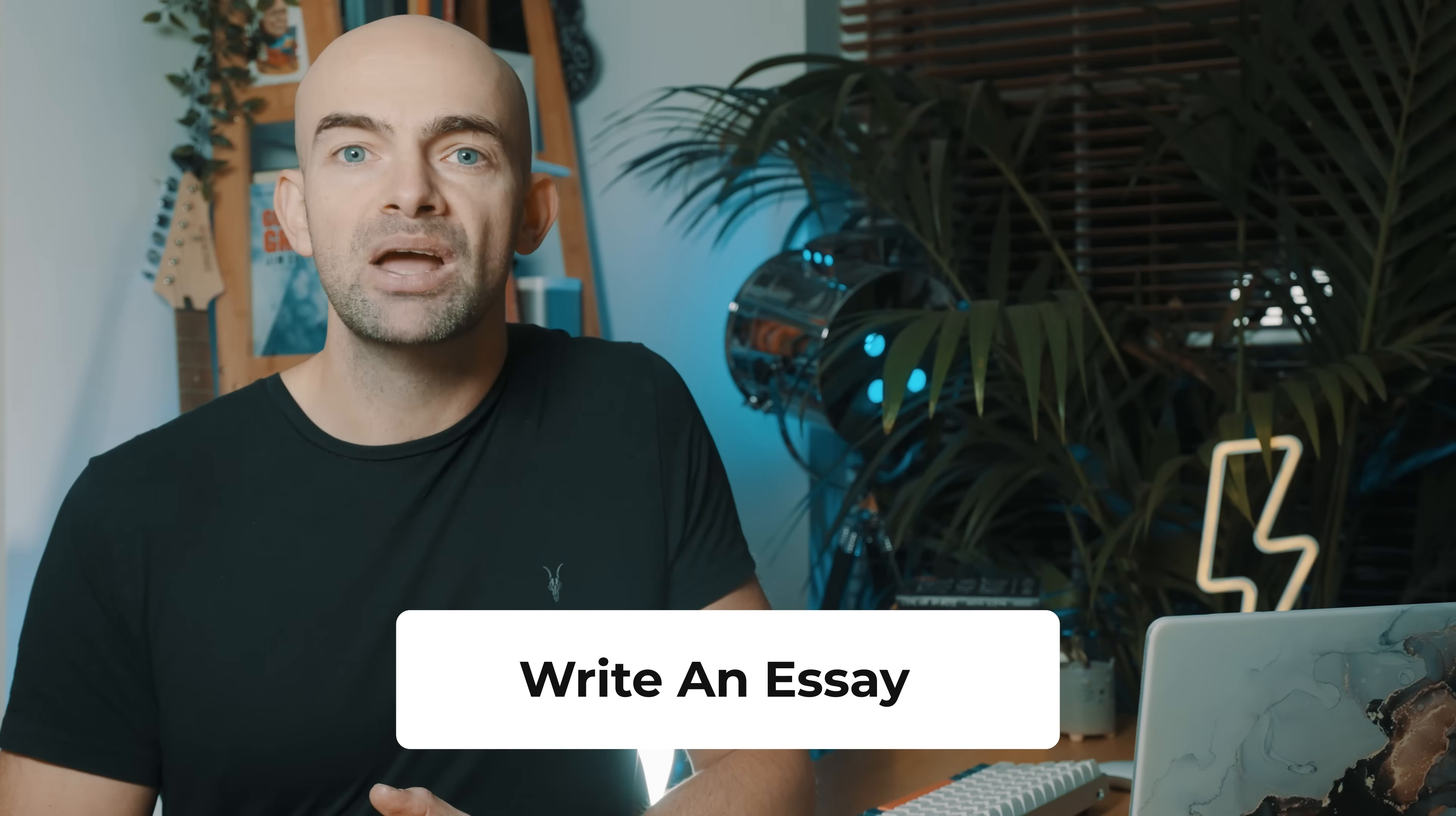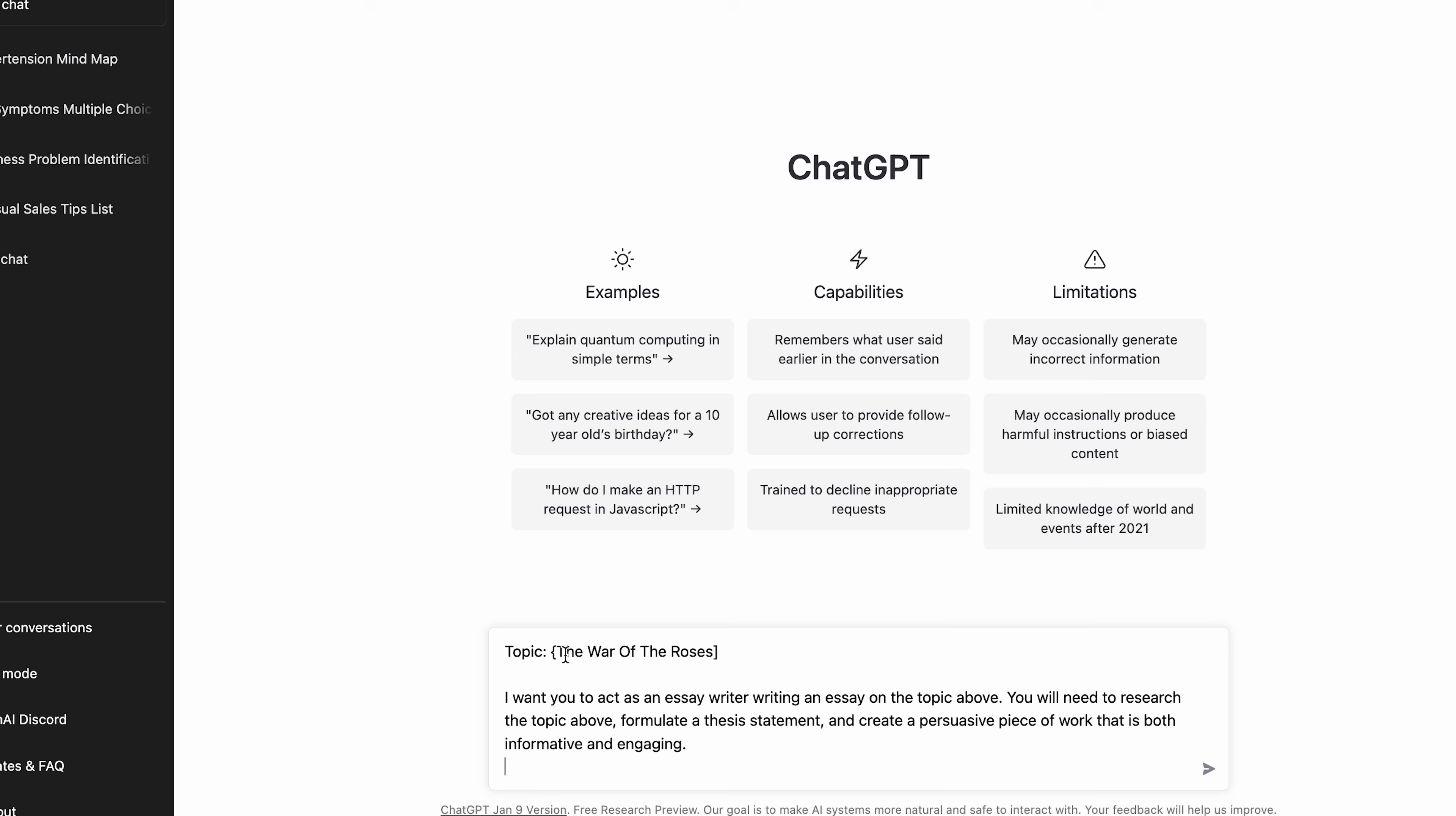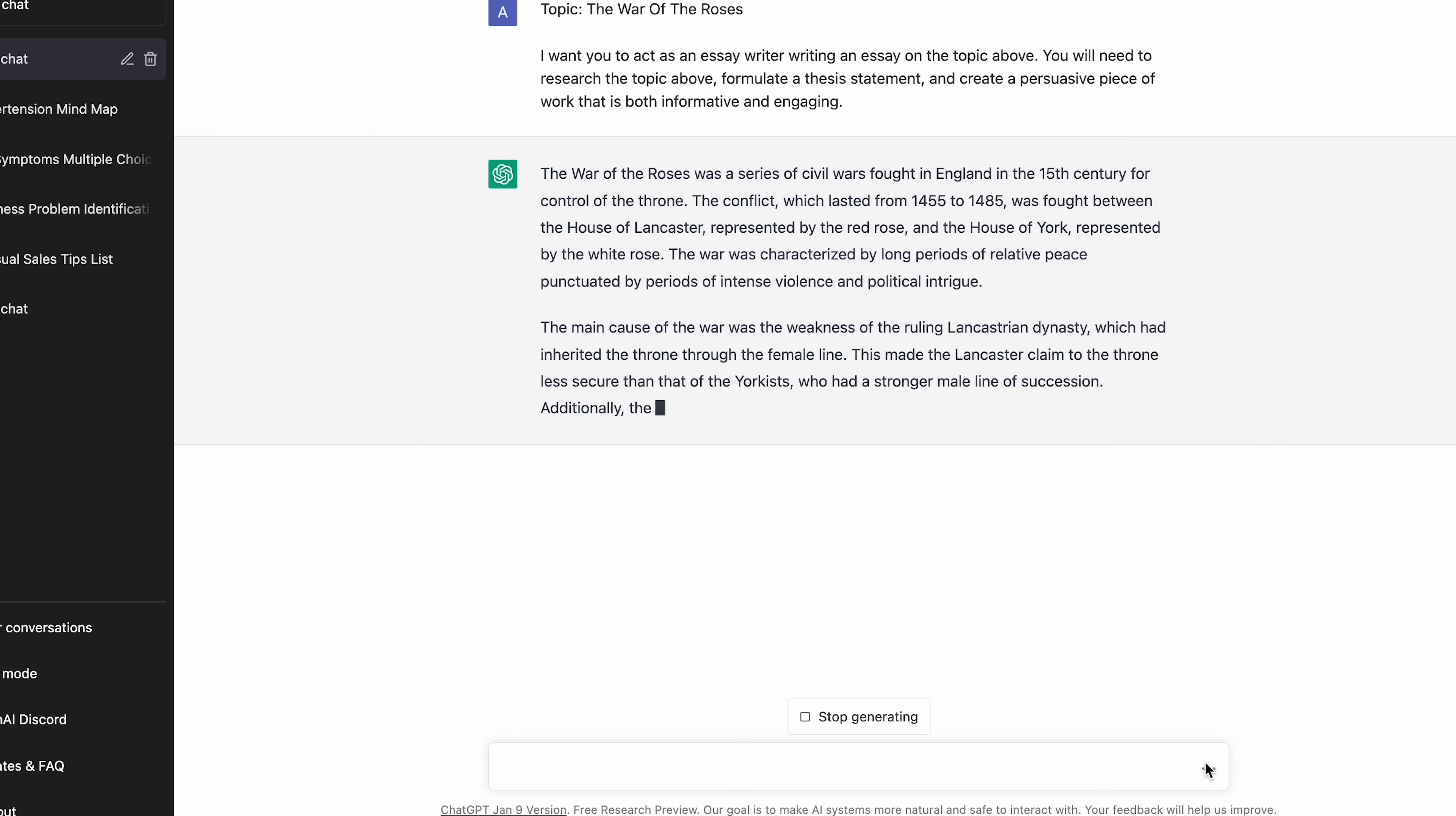If you need to write an essay, knowing how to start can be really difficult, and being persuasive in your argument is a skill in itself. But you can actually use generative AI to write an essay on any key topic. Map out the topic first, so for example it might be War of the Roses if you're studying history, and then ask it to act as an essay writer and research the topic and then formulate a thesis and a persuasive piece of work that's both informative and engaging to read.